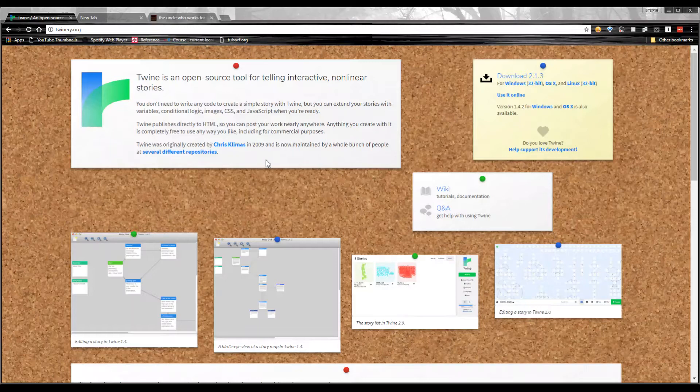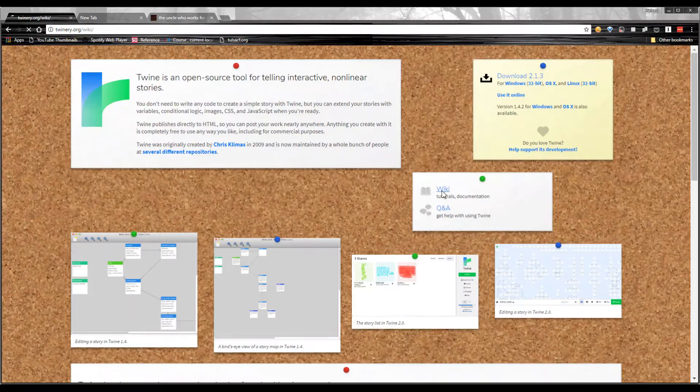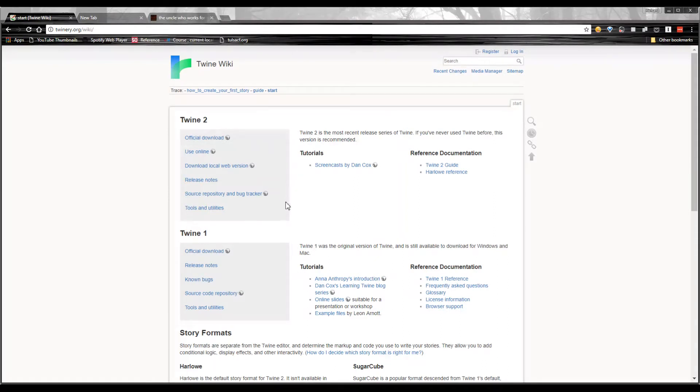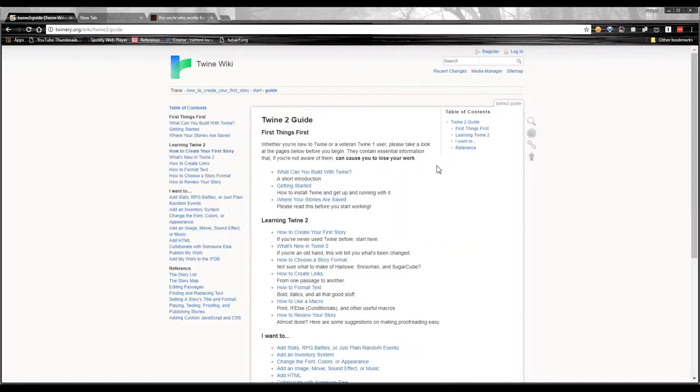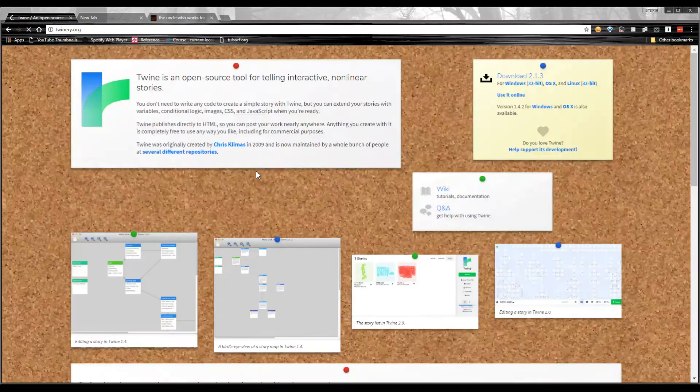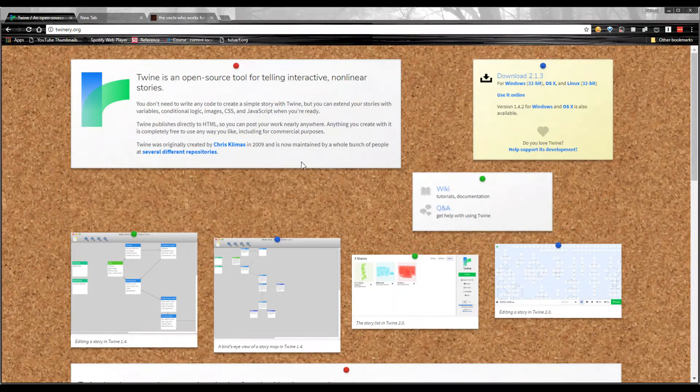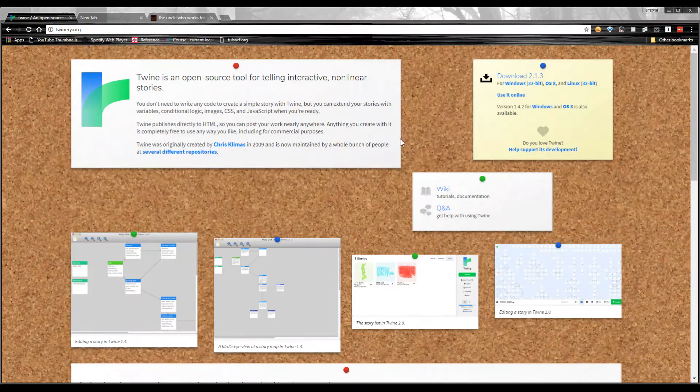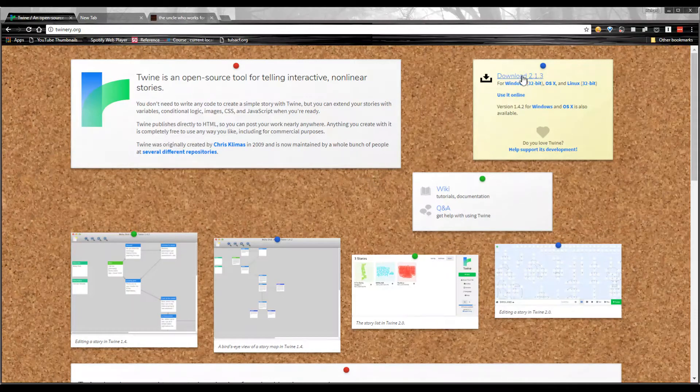I'm not going to go over every little thing you can do with it. They have a wiki available right on their front page, which can walk you through lots of different things. They have multiple versions of Twine that have different features. Twine 2 is the one that's available entirely online. There is the Twine 2 guide right here in their wiki. If you just want to get started, you can go right to how to create your first story and it'll walk you through everything you need to know. But we're just going to make one quick story so you can see how this works and see some of the potential.